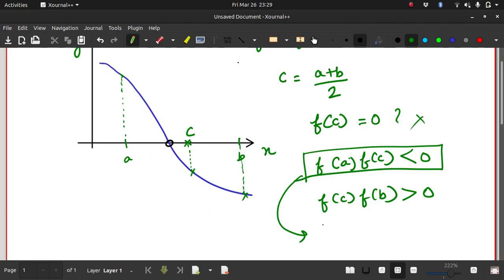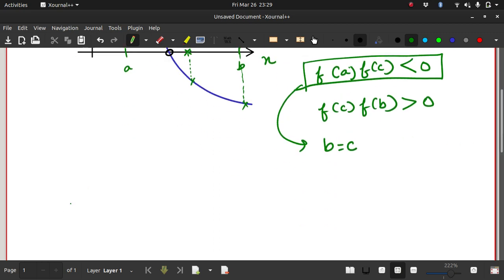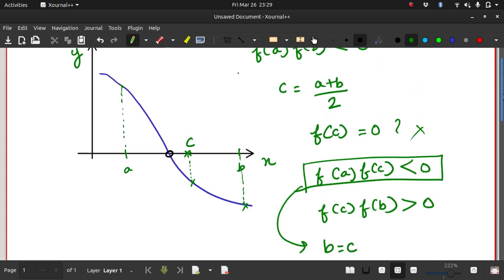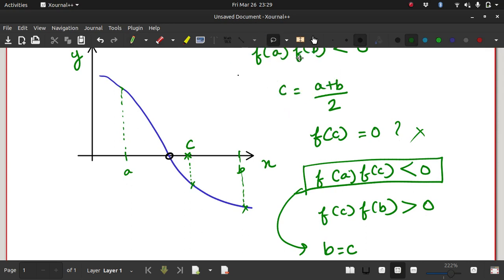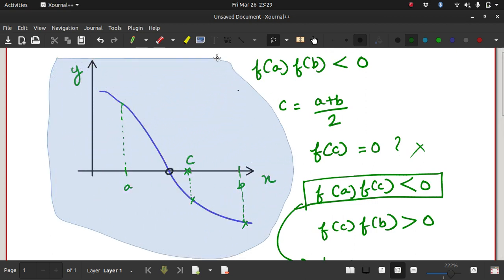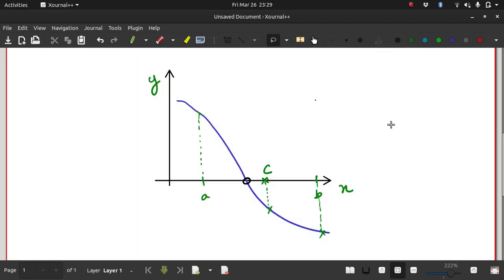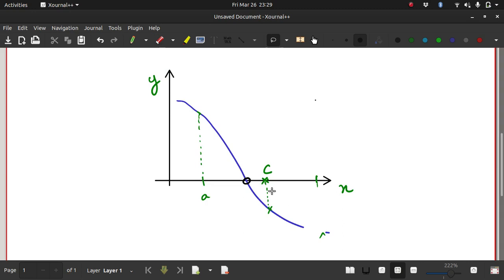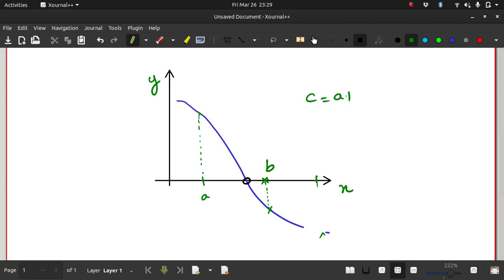This means that the interval does lie between a and c. So what you can do is you already have a, you can rename c or you can store c in b. So now you have a new interval. Now you have a new interval wherein this is gone now and this is your b. And now you look for c.